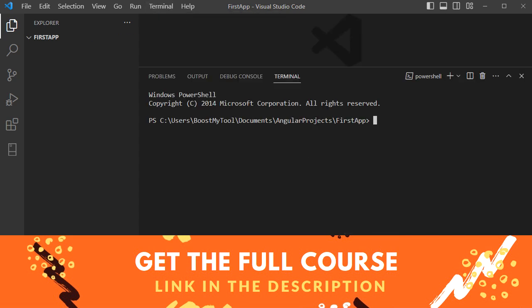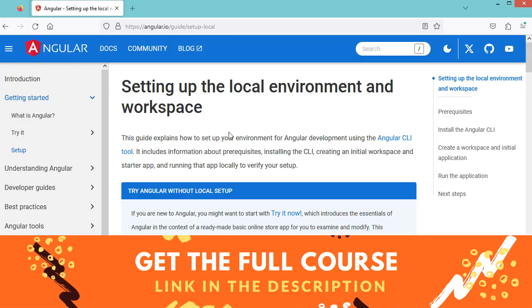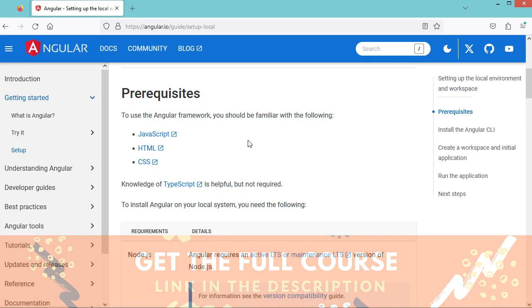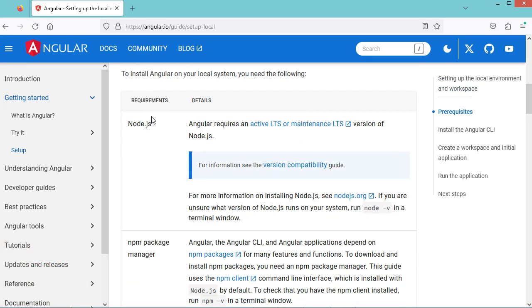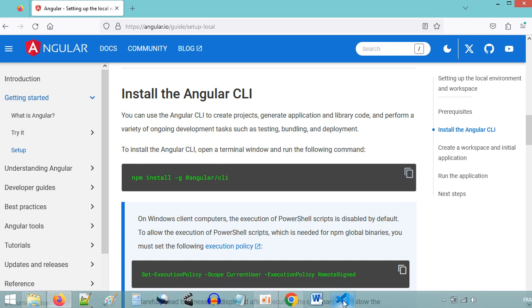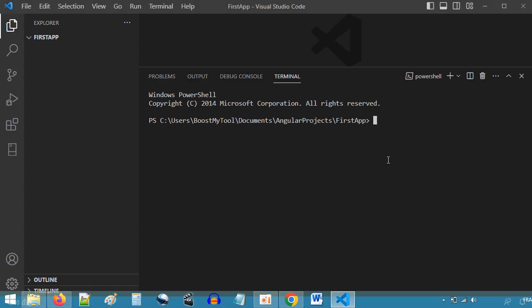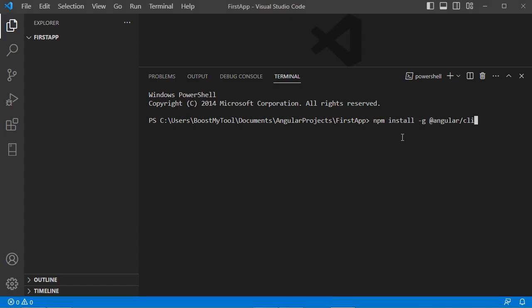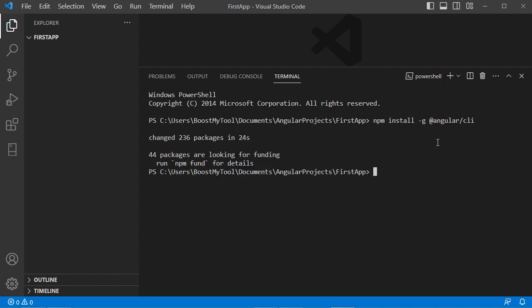Let's open the terminal and go back to the documentation website of Angular. First we need to install Node.js, then we need to install Angular. We can use this command — let's copy it, paste it here, and press enter. Angular is now installed correctly.